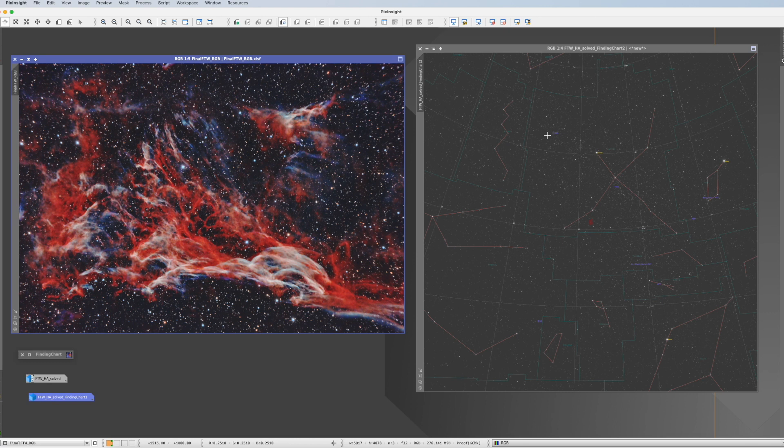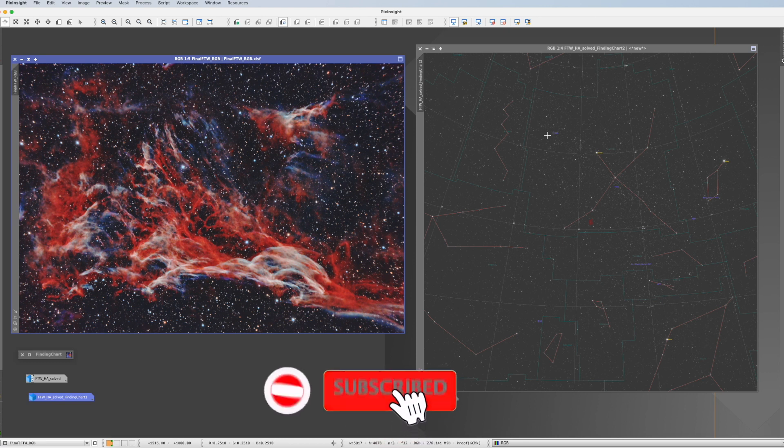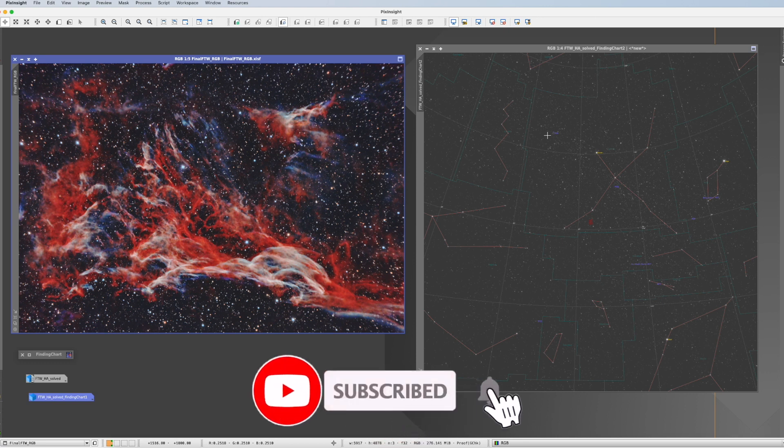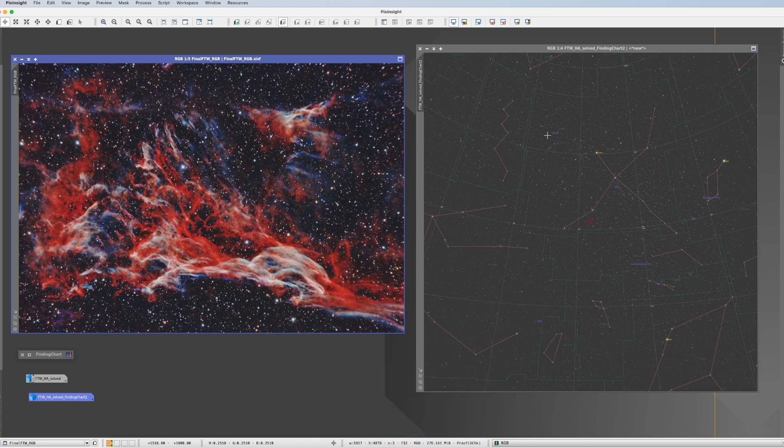So I hope this was helpful. If it was, please give me a like and press the subscribe button. Very much appreciate it. See you next time, and clear skies.